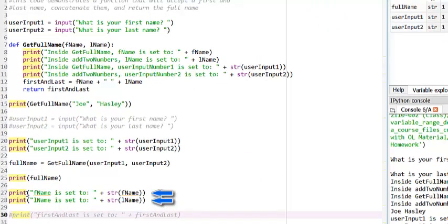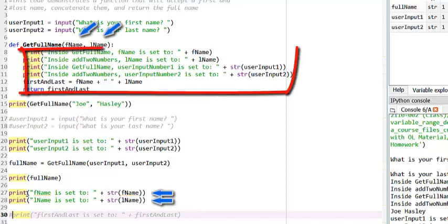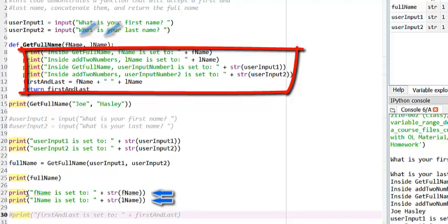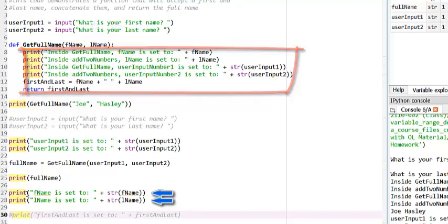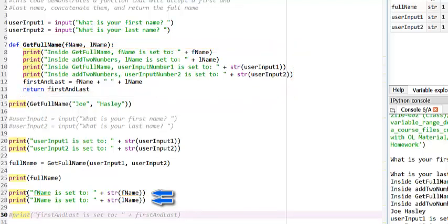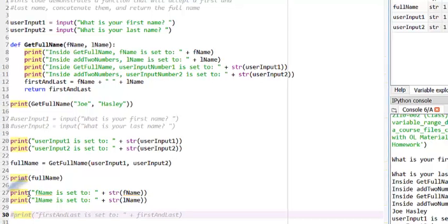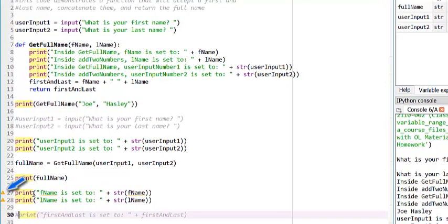Now, here's another question for you. If I try to print the values of the parameters that are defined in the getFullName function outside the body of the getFullName function, will I be able to do it? We can see that I'm attempting this in lines 27 and 28, and you'll notice I'm already being told that I have a problem. Let's run the code and see what happens.